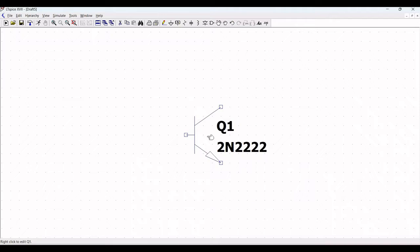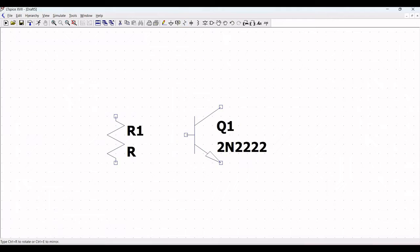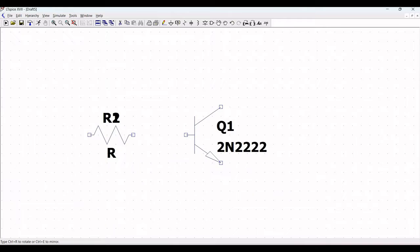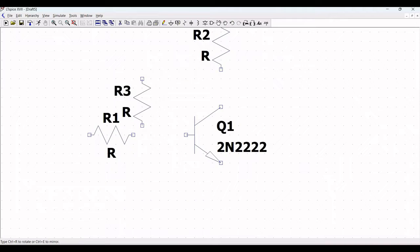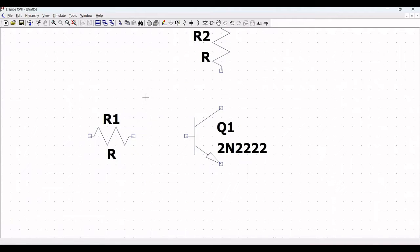Now click OK and click on resistor. In order to rotate this resistor, use Ctrl+R, and place a second resistor R2 on the schematic window as shown in this particular tutorial.